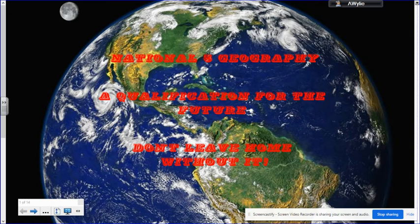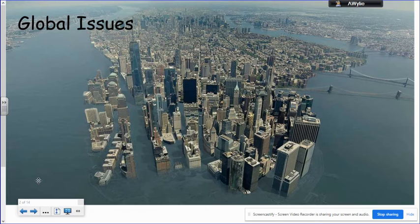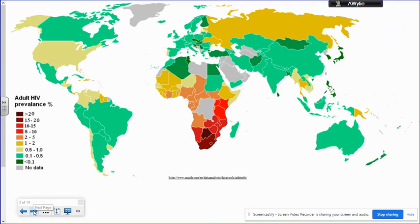In terms of what you learn, National 5 Geography is arranged into a series of topics and we study two global issues. The first global issue is to do with climate change — both the causes, consequences and solutions of this global issue. The second global issue that we study is disease, or health as the topic is known.